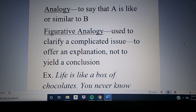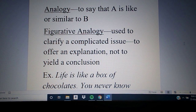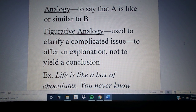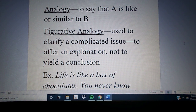An analogy is basically just to say that A is like or similar to B. You're basically comparing two things — maybe because you want to draw a conclusion based upon them, maybe because you want to simply clarify something or make it easier to understand. An analogy is simply a matter of saying that something is like something else.